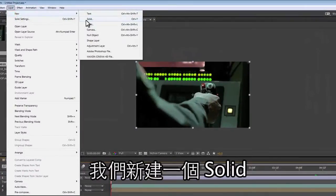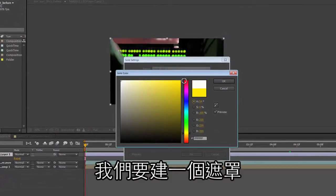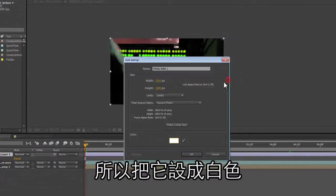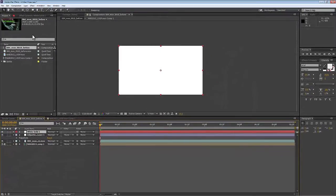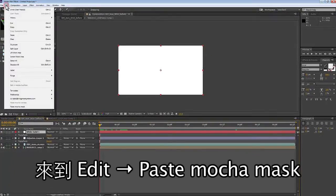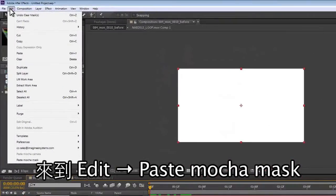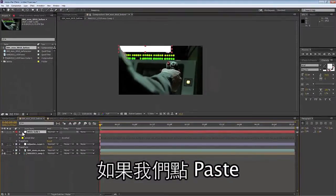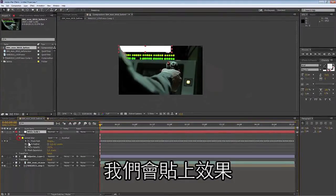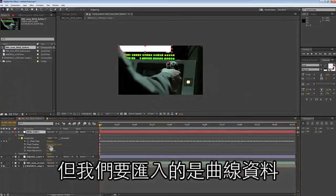Inside After Effects, we're going to go to a new solid and make a matte solid — just a white solid. We go to Edit and Paste Mocha Mask. That's different than Paste — if we hit Paste it would paste in as an effect, but we want it to come in as a spline.